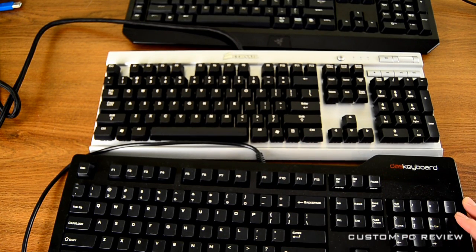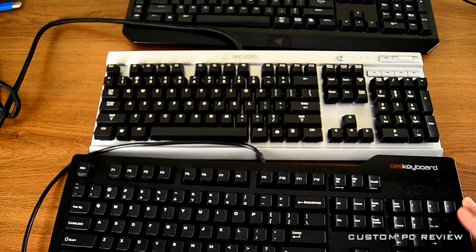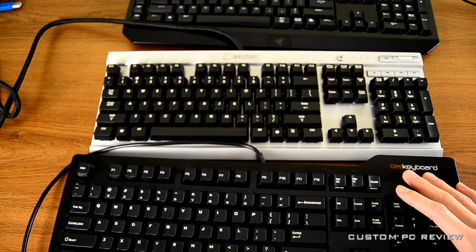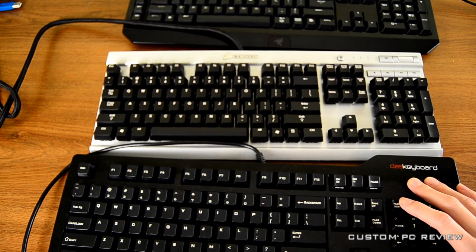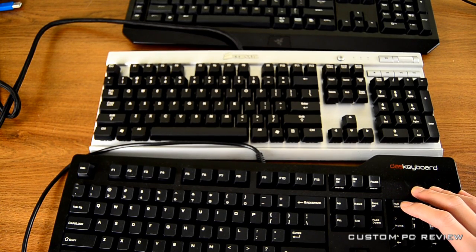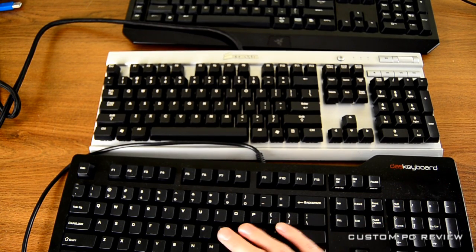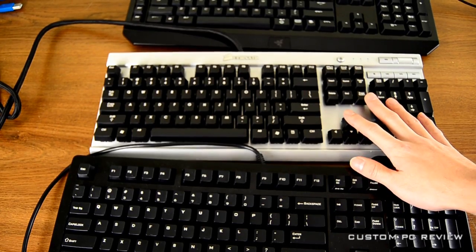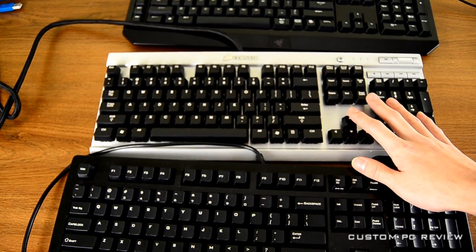So starting from the bottom, I have the DOS Keyboard Model S Professional Silent, this one uses Cherry MX Brown key switches, and these key switches will provide tactile feedback but not produce clicky sound.